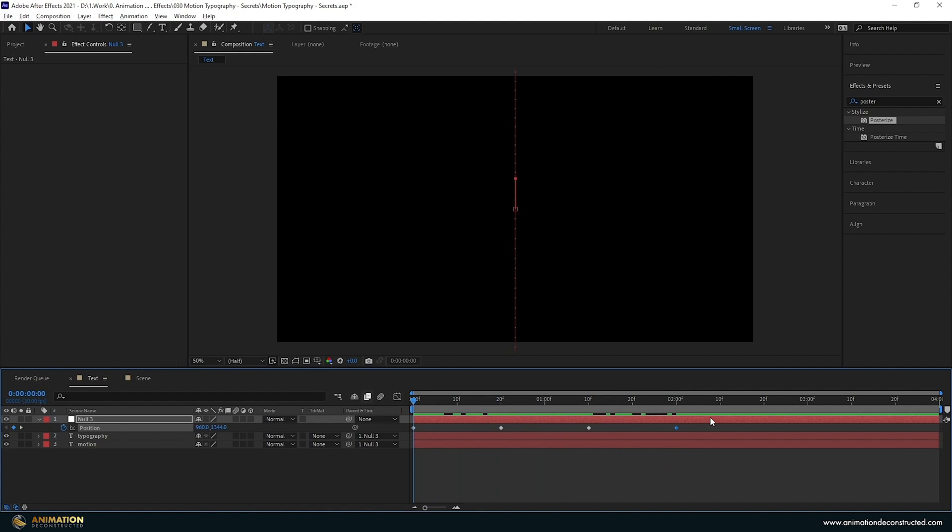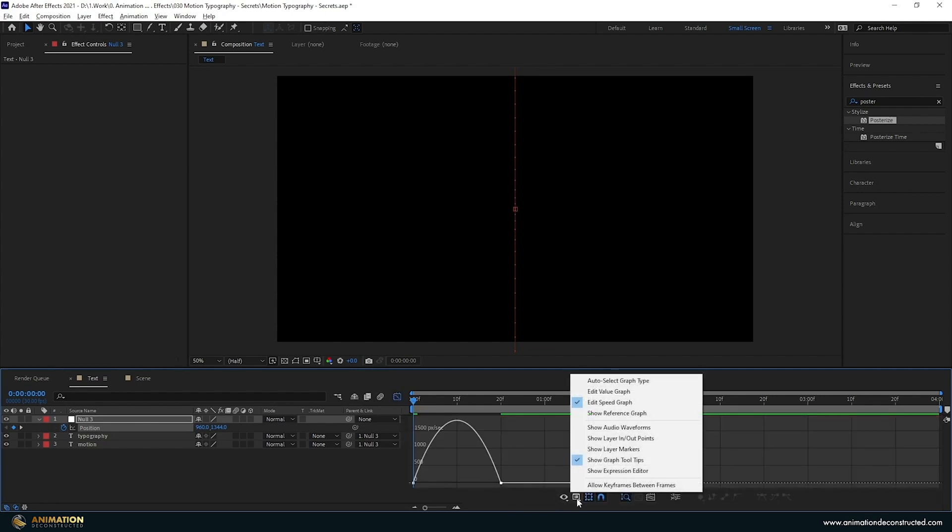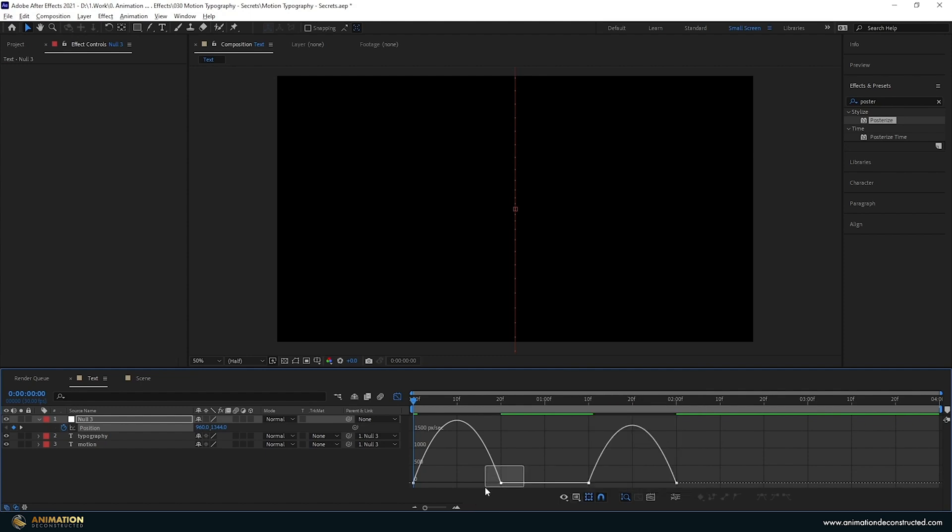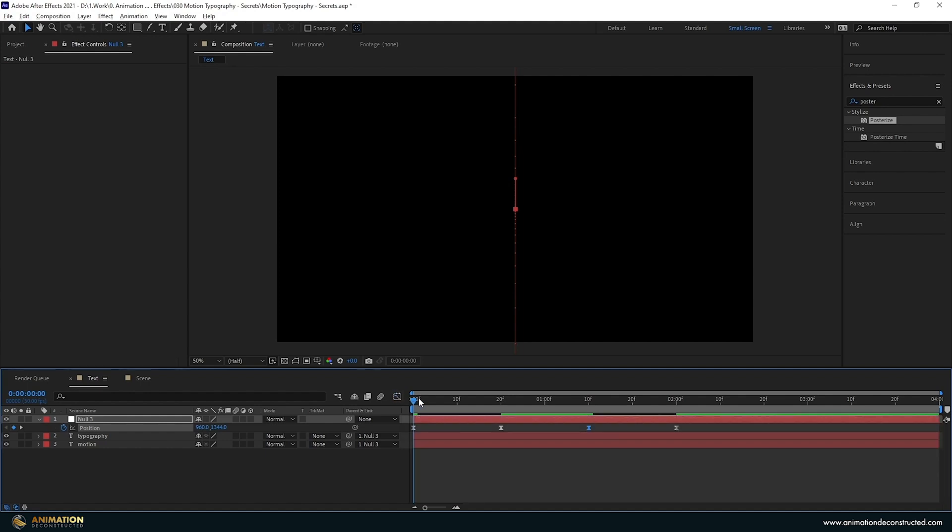Last thing I want to do is add some easing to this. Select all your keyframes, press the F9 key, and then let's enter the graph editor. Now just make sure that you are in the speed graph by selecting here and going to edit speed graph. I'm going to select this keyframe here, drag this back until it snaps, select this keyframe here and do the same so that you have almost this U shape over here. You can exit the graph editor and take a preview.